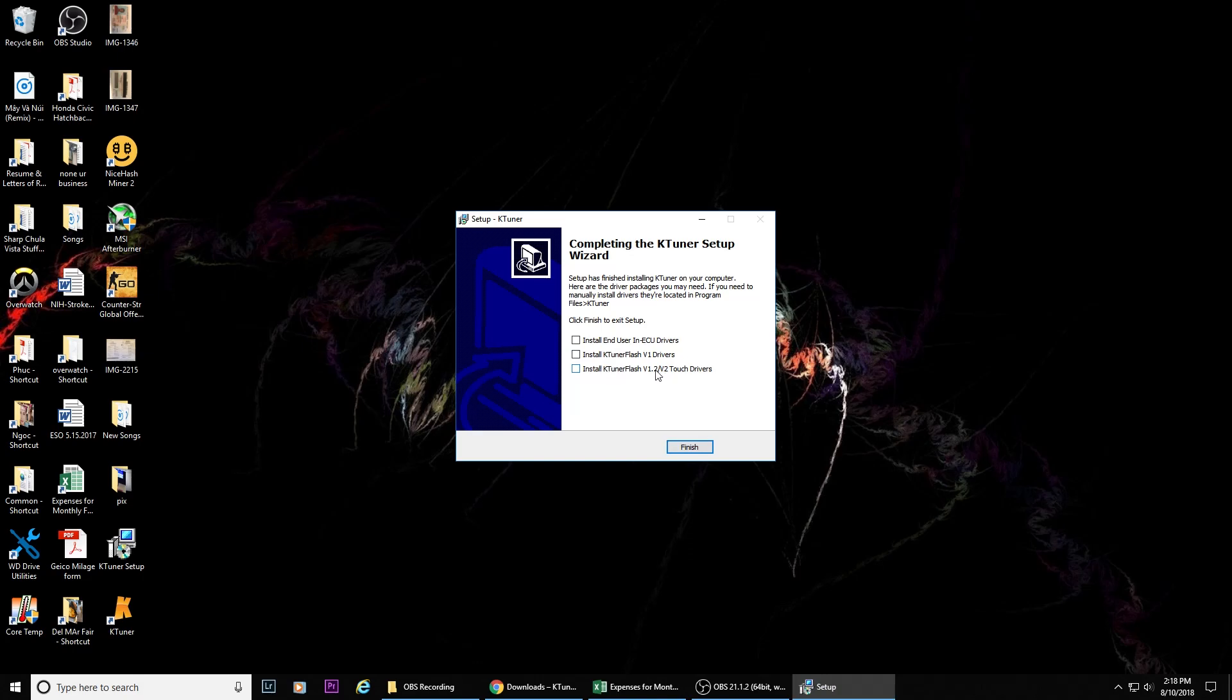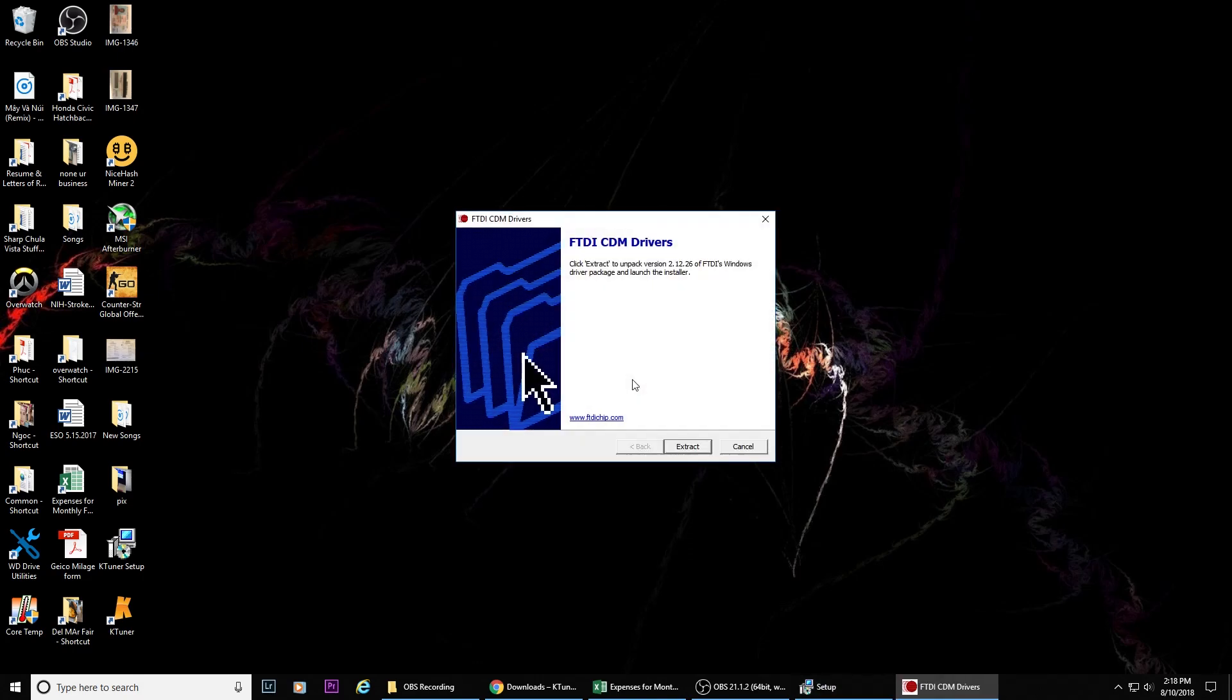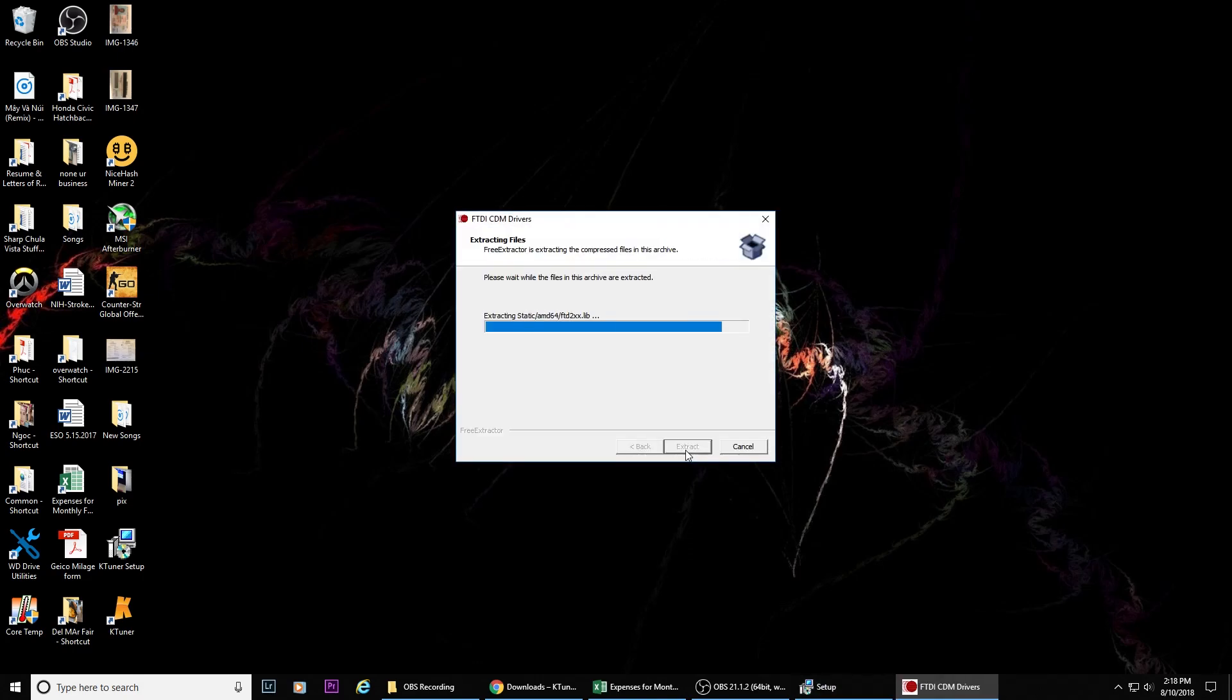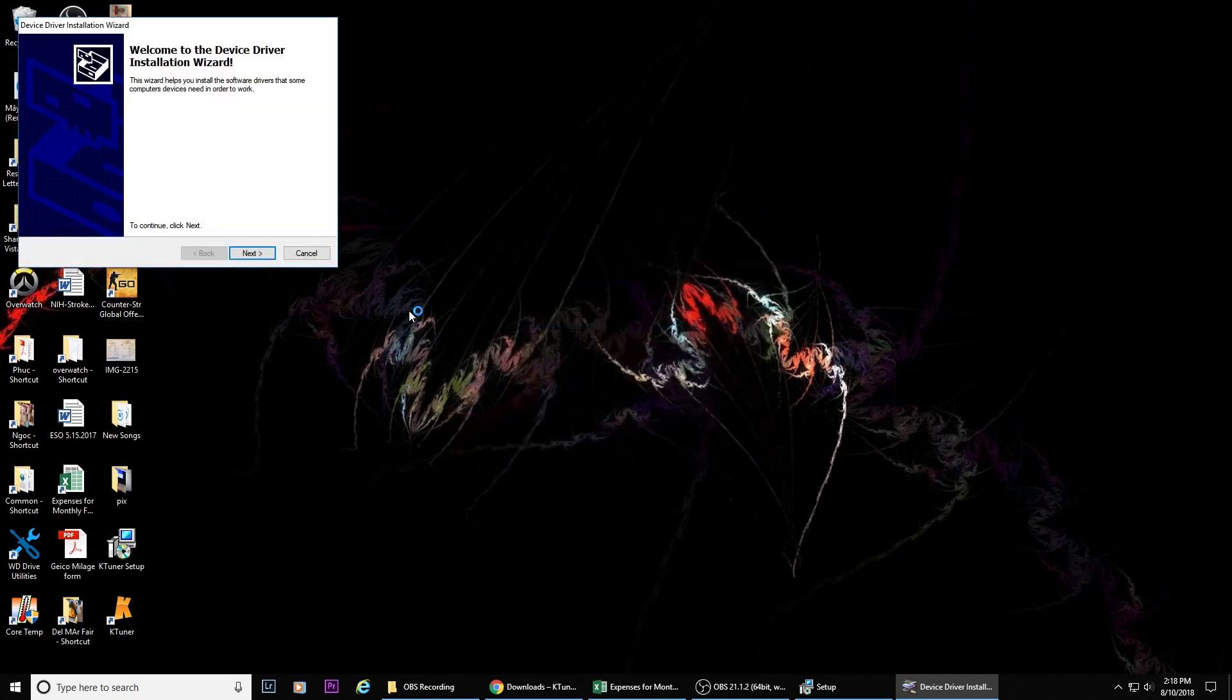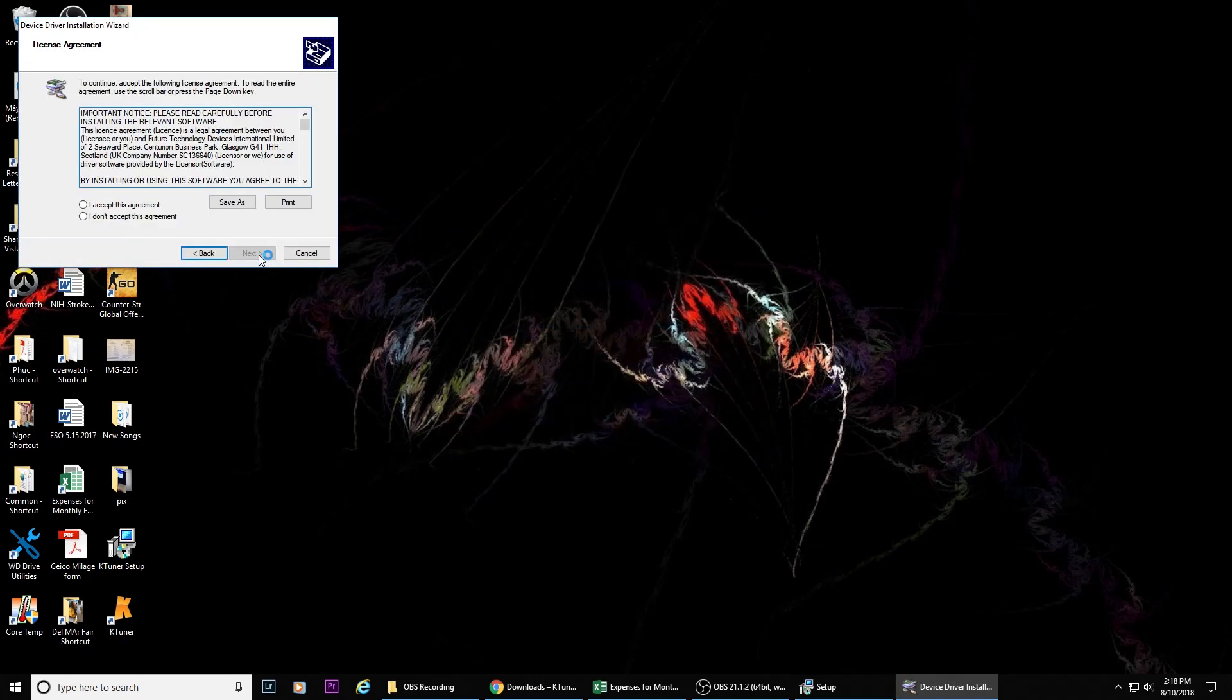Here I choose to install version 1.2 because that's what I have for the K-Tuner. Then just go through the whole process again.